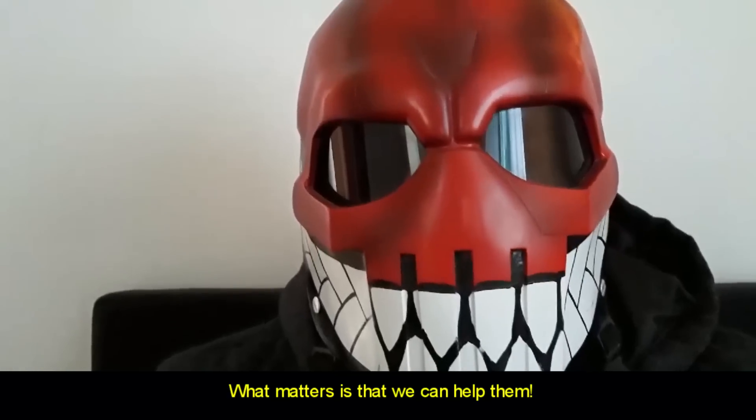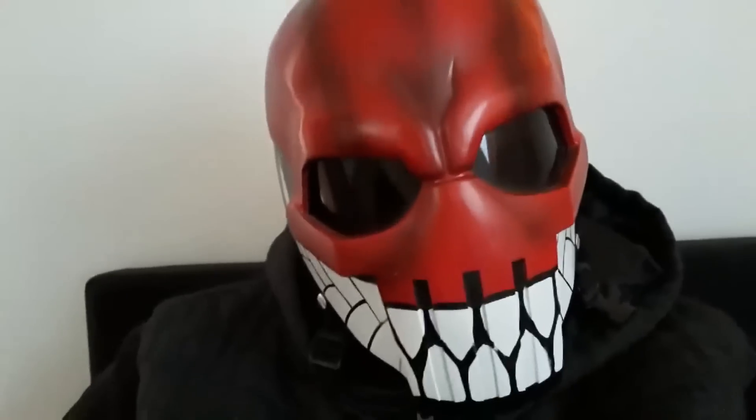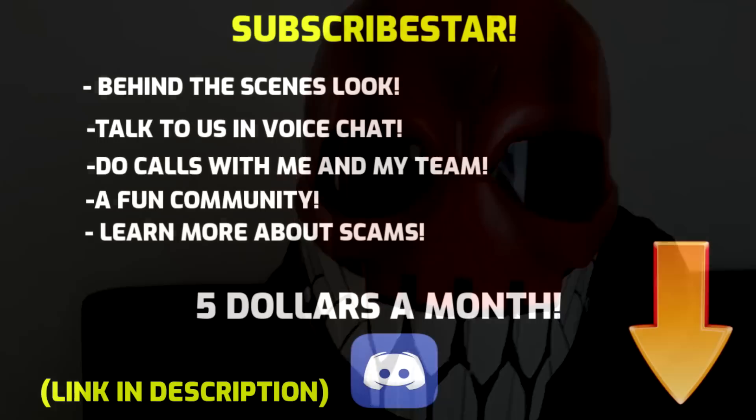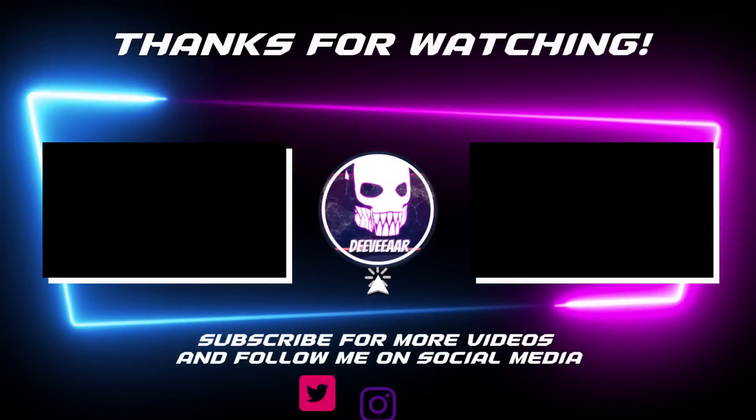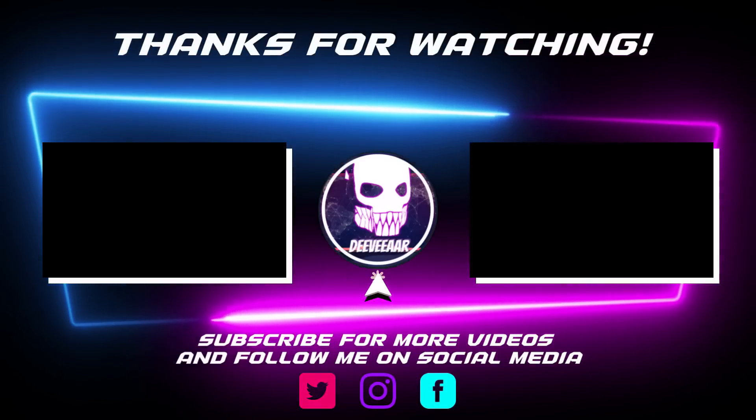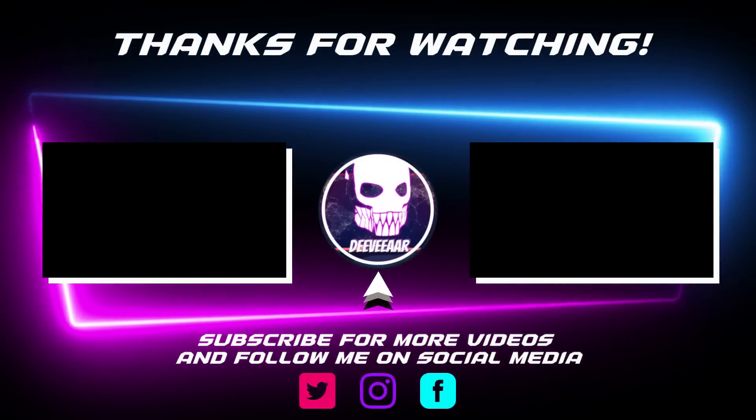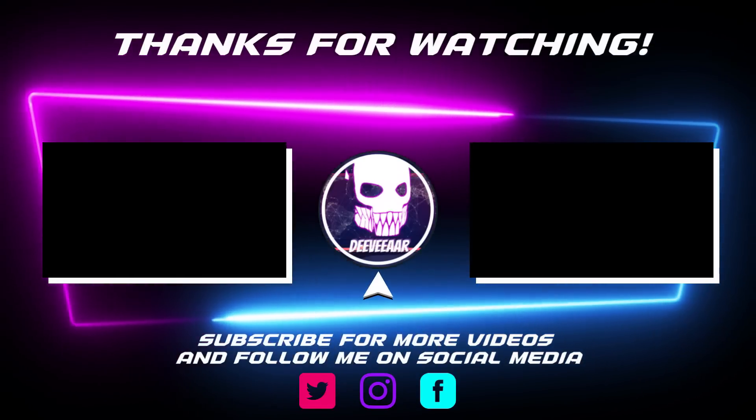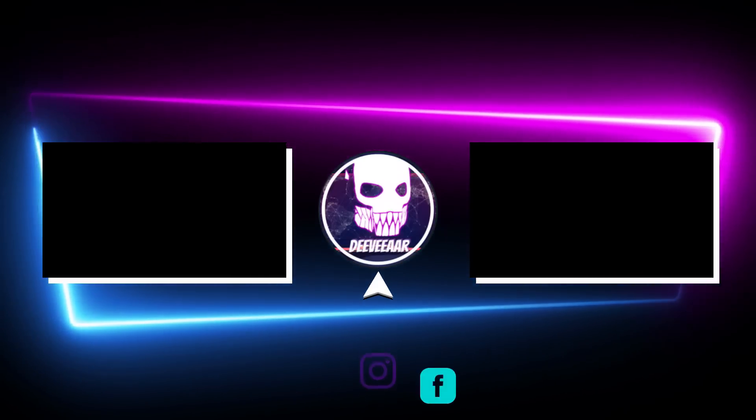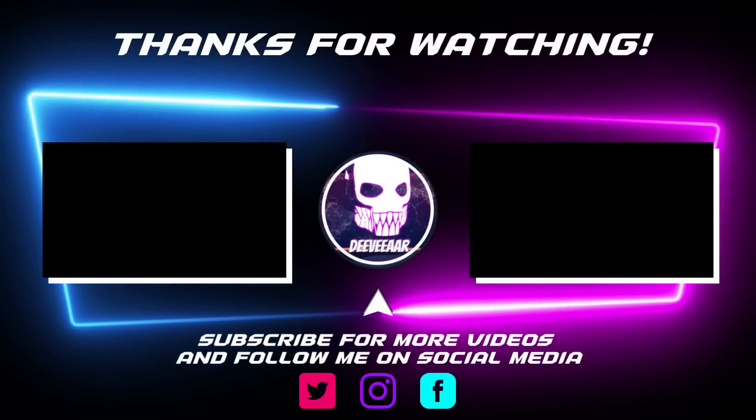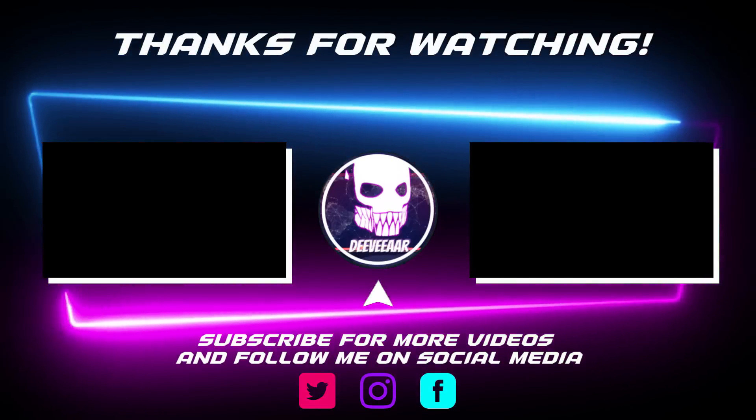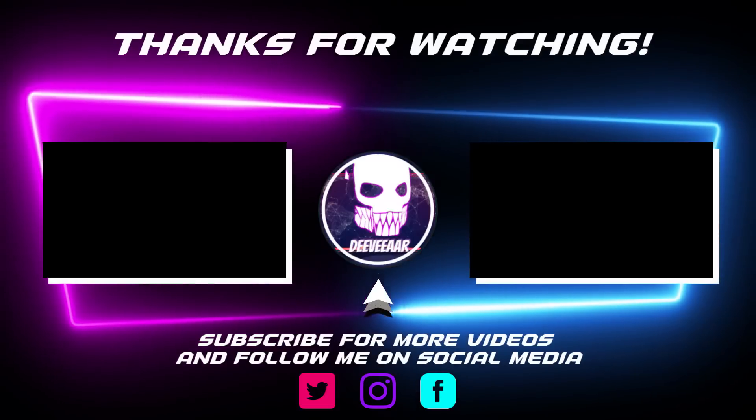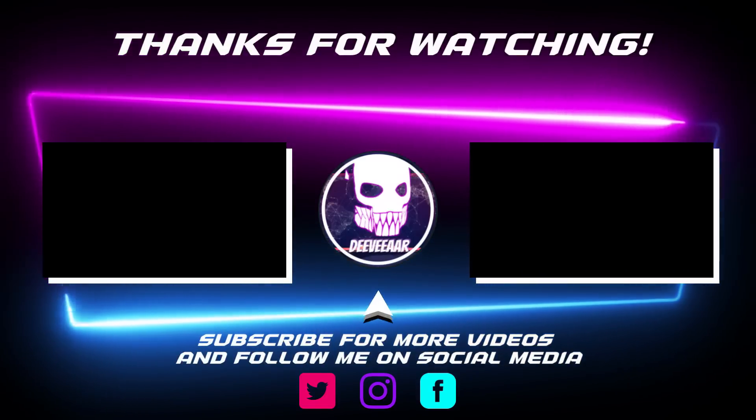What matters is that we can help them. If you want to hang out with us and do calls together with me and my team, join our subscribe stack for $5 a month. If you like what we do, please don't forget to like and subscribe. Also please leave us a comment on what you think and ideas are welcome. Thanks for watching. Also here's a couple more great videos to watch.